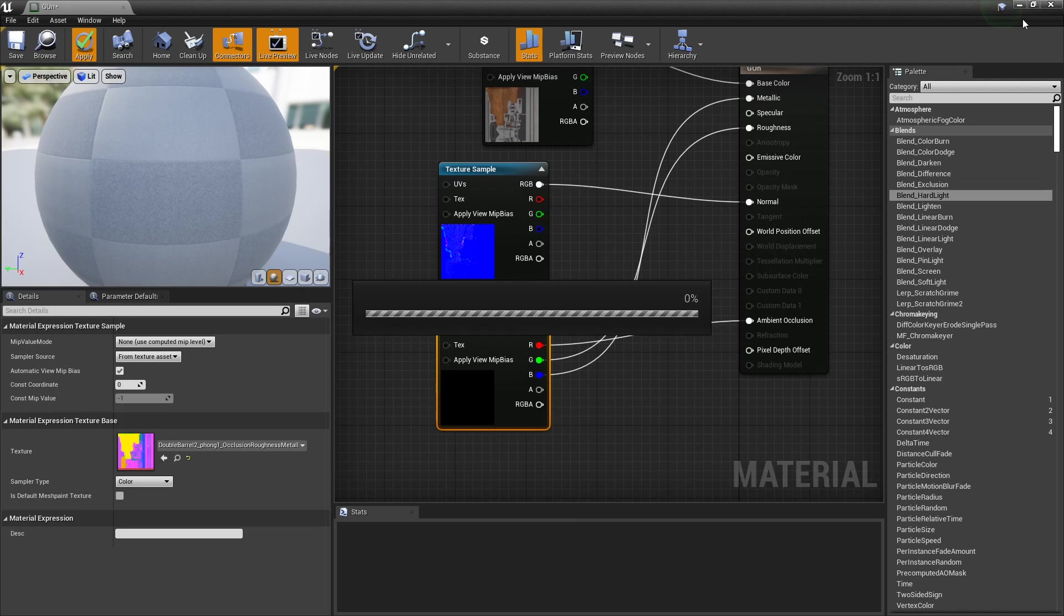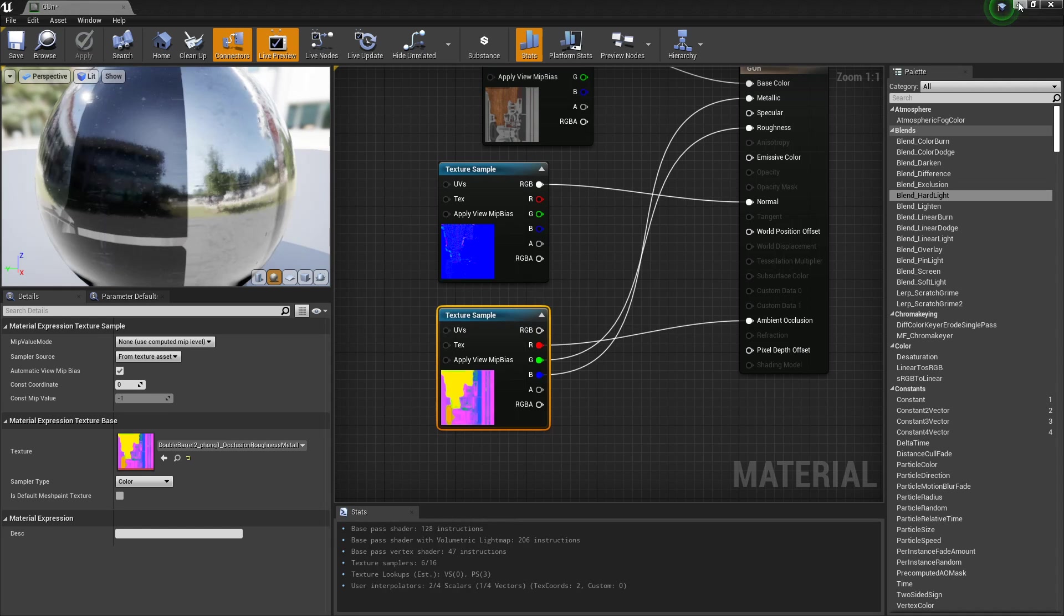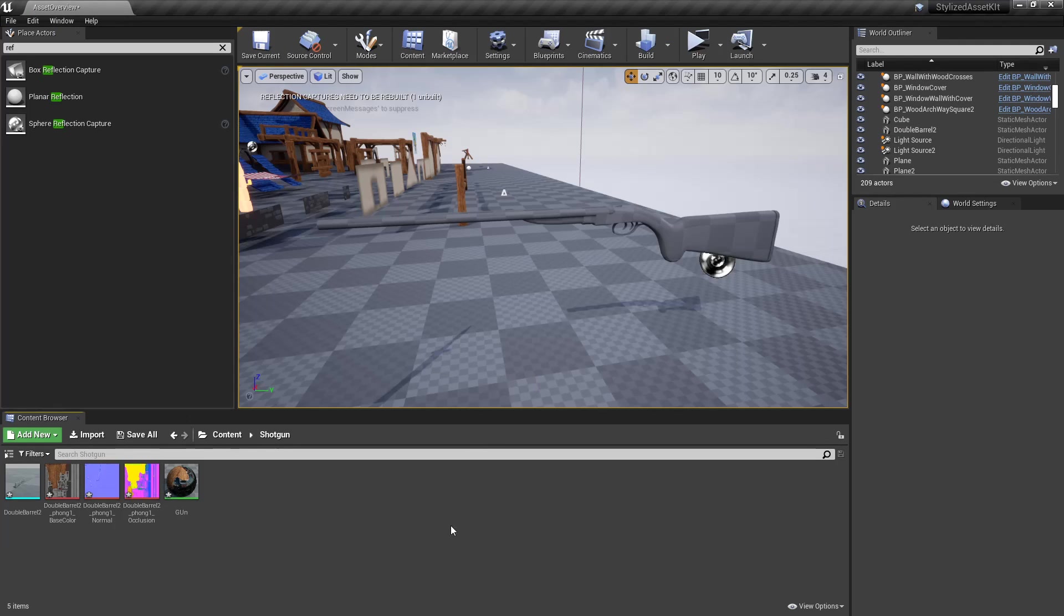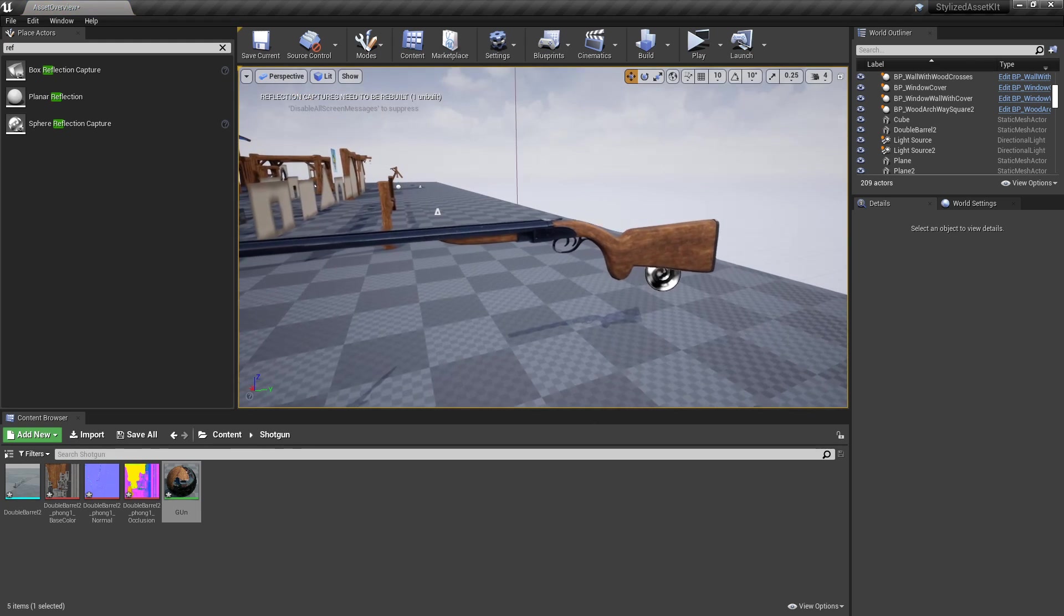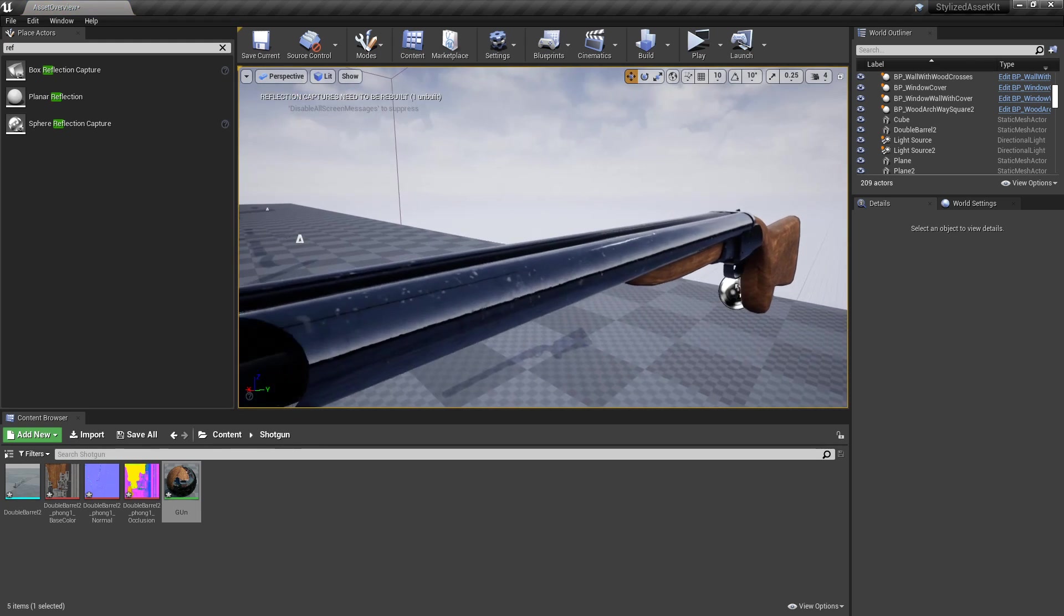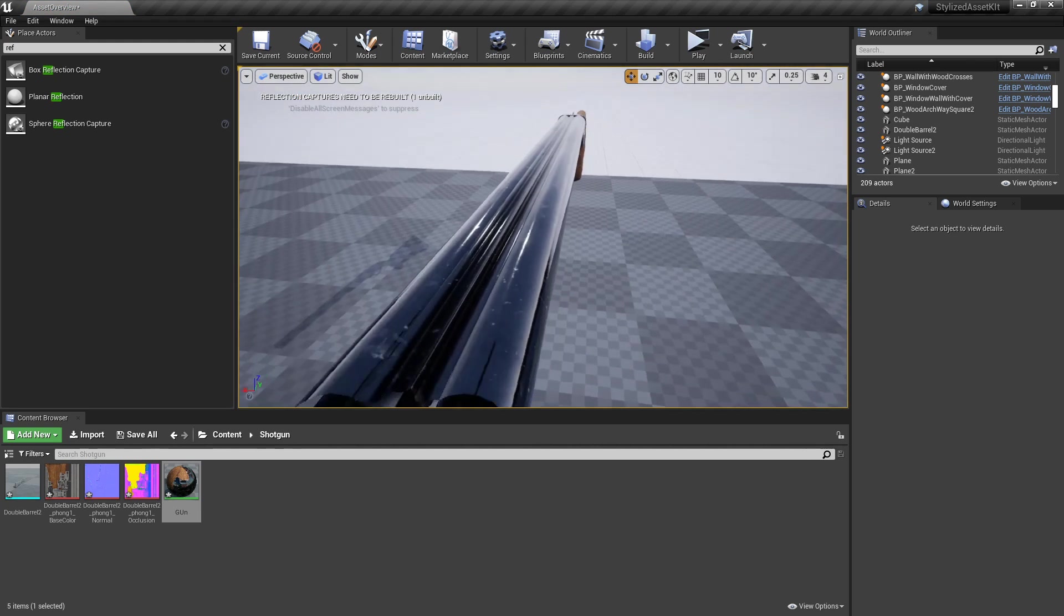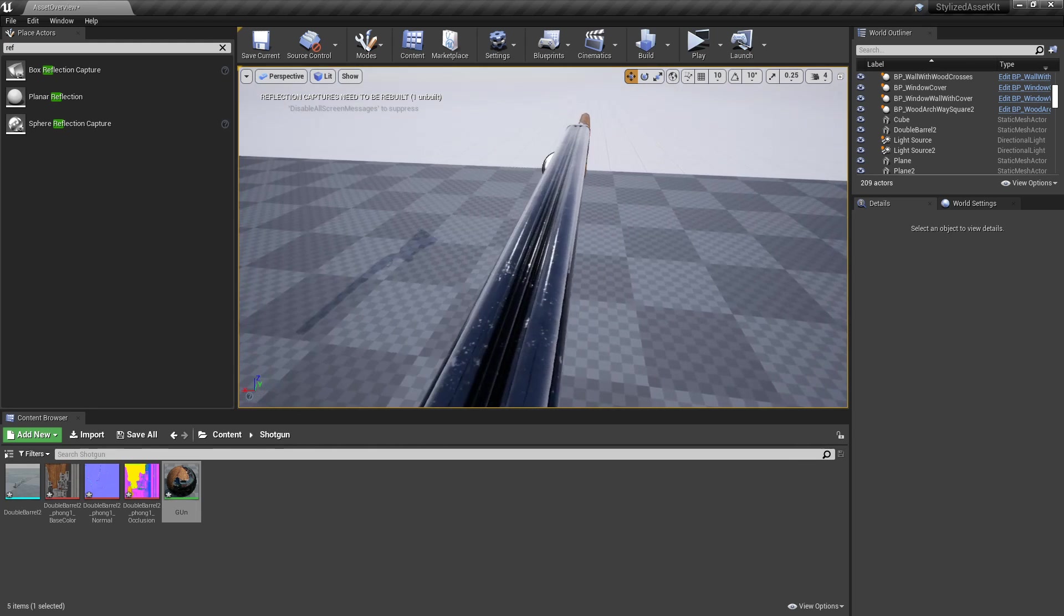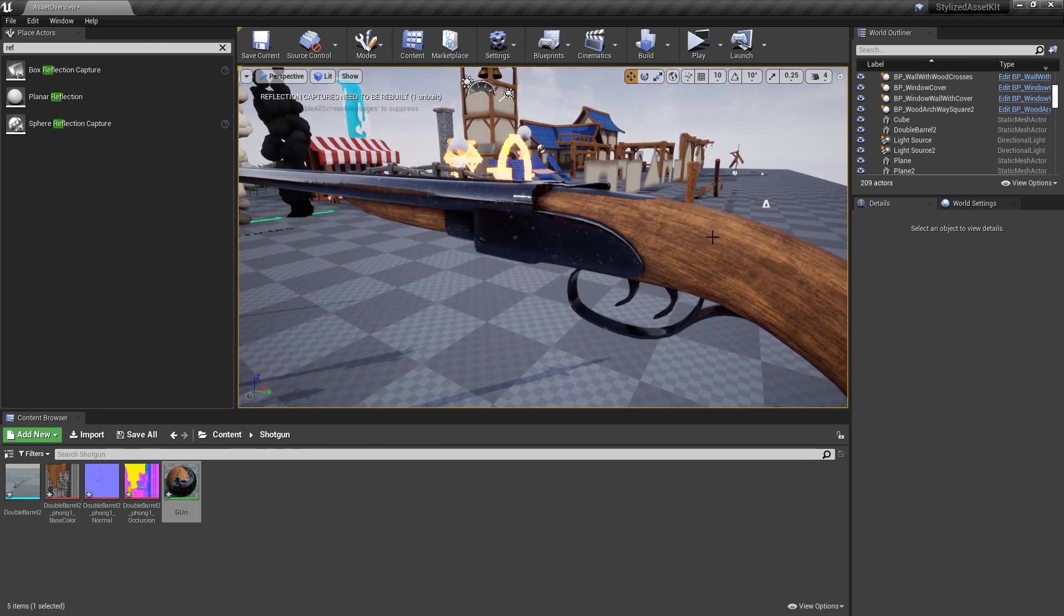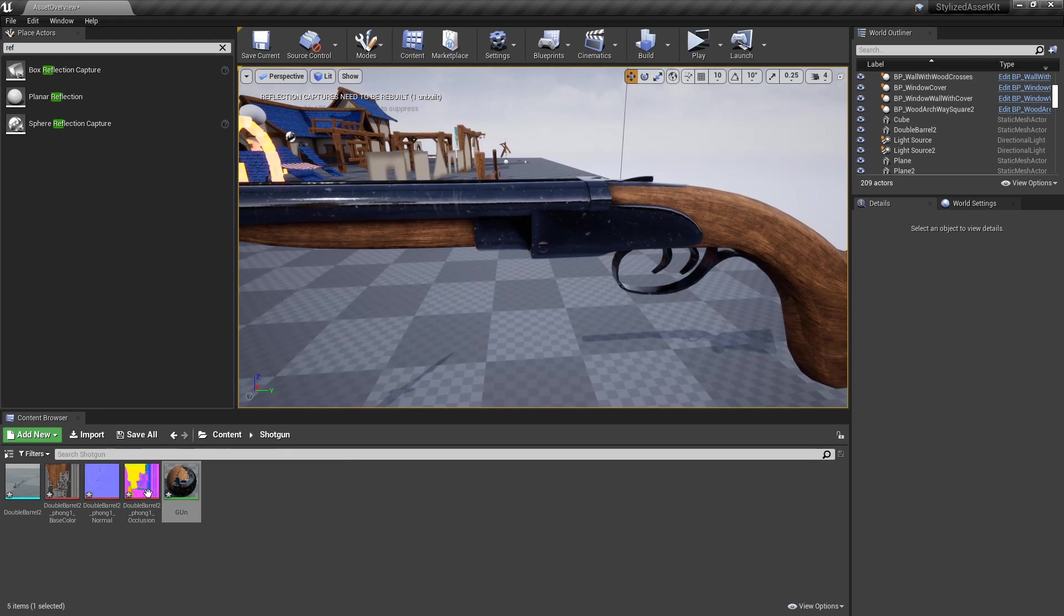Plug it in. It doesn't actually look too bad, but there you go—look how shiny this is. This is clearly incorrect. It looks like it's been left out in the rain. The reason for this...